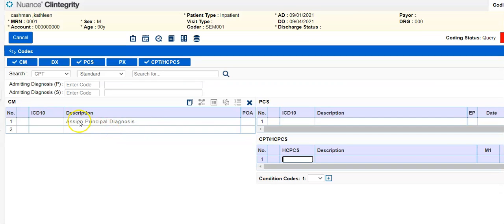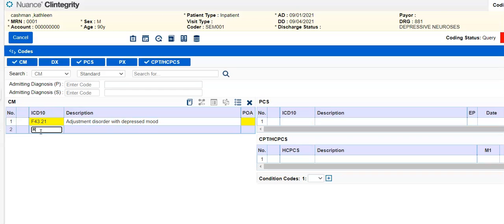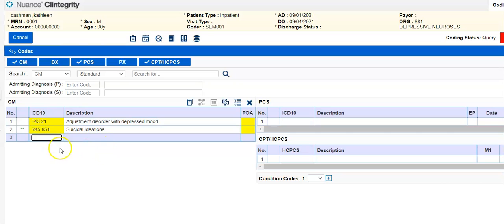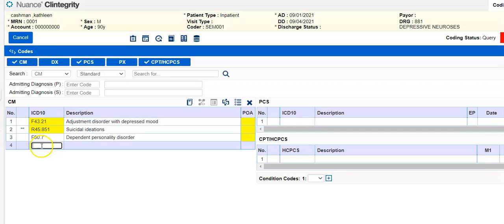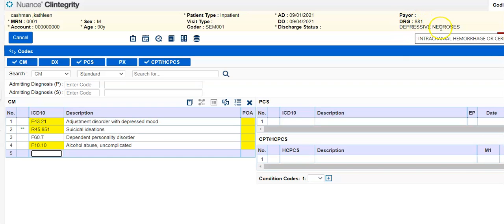So let's just take that inpatient 38 that we did. I'm just going to enter the codes, F43.21, F60.7, and F10.10. Okay, so you can see my DRG comes up at the top right, right here, DRG Date 1 Suppressive Neurosis.